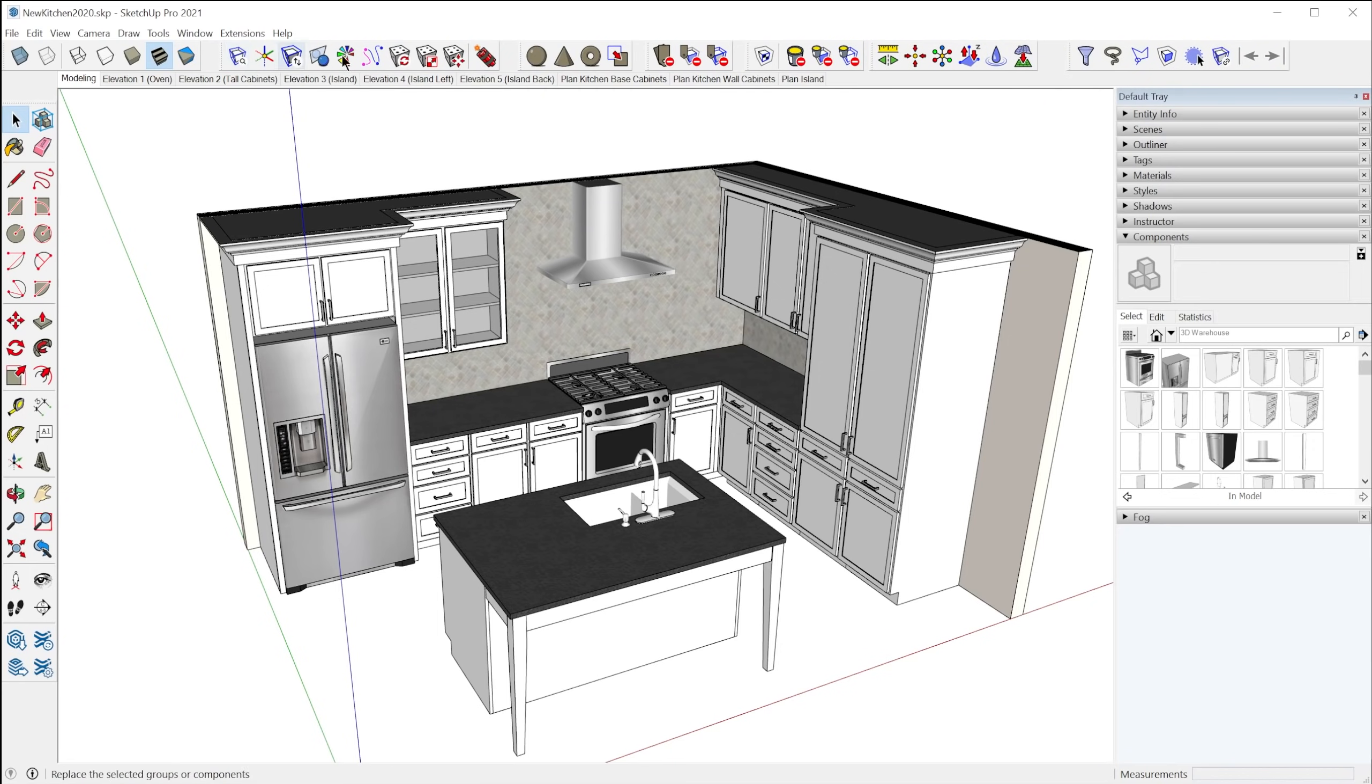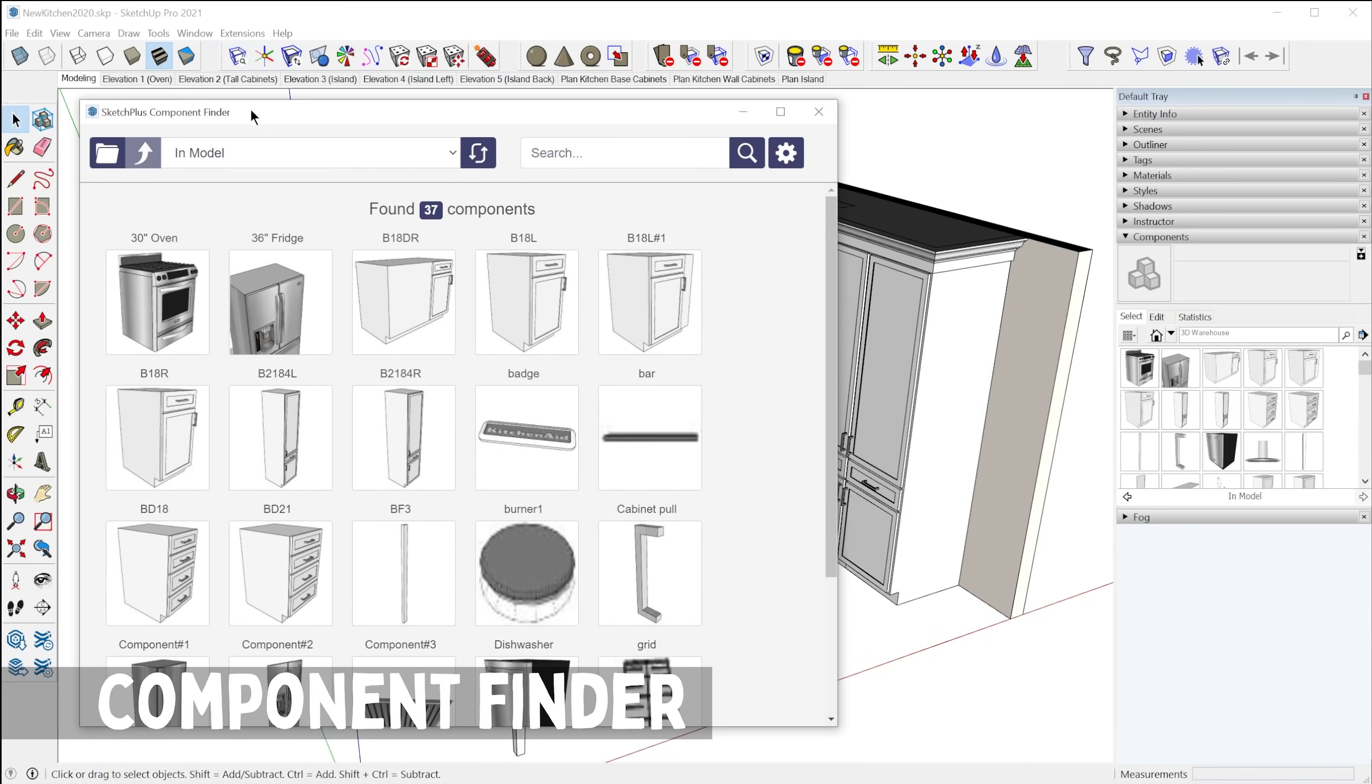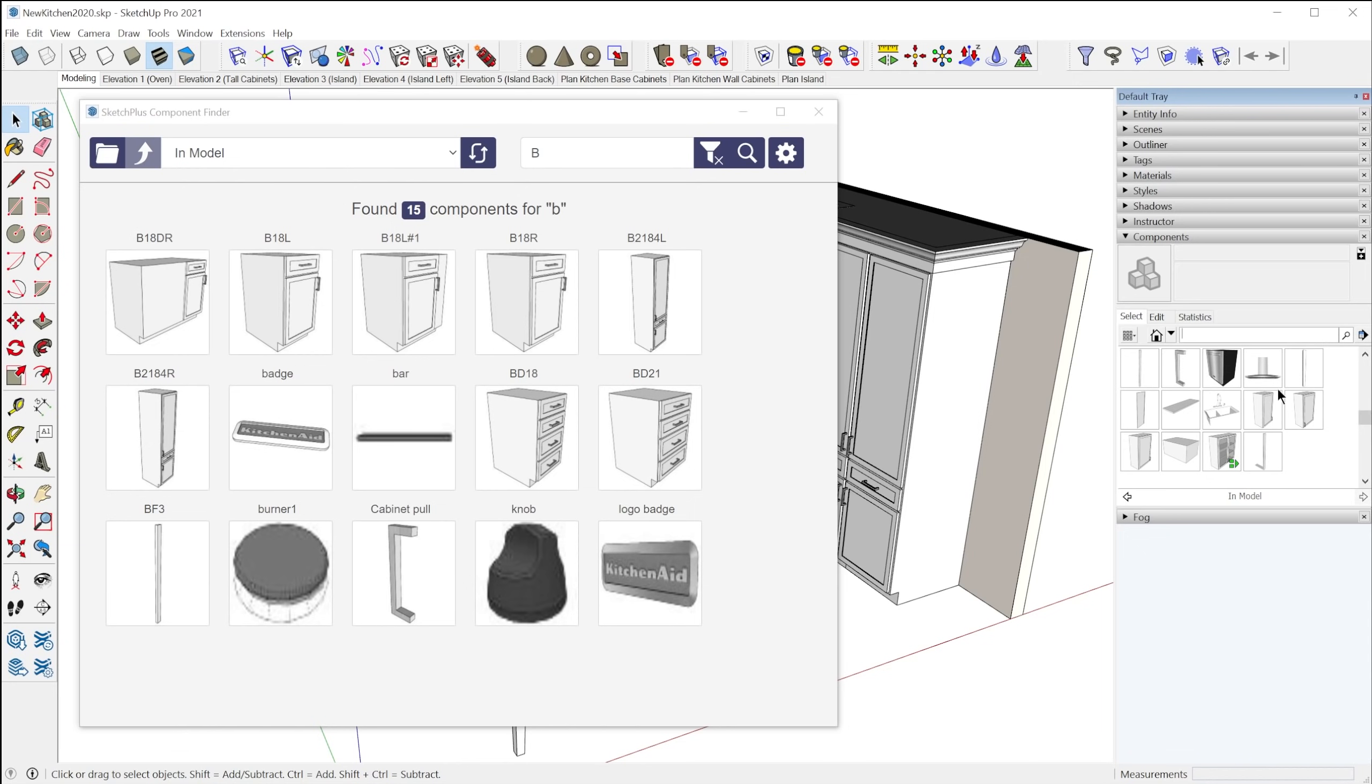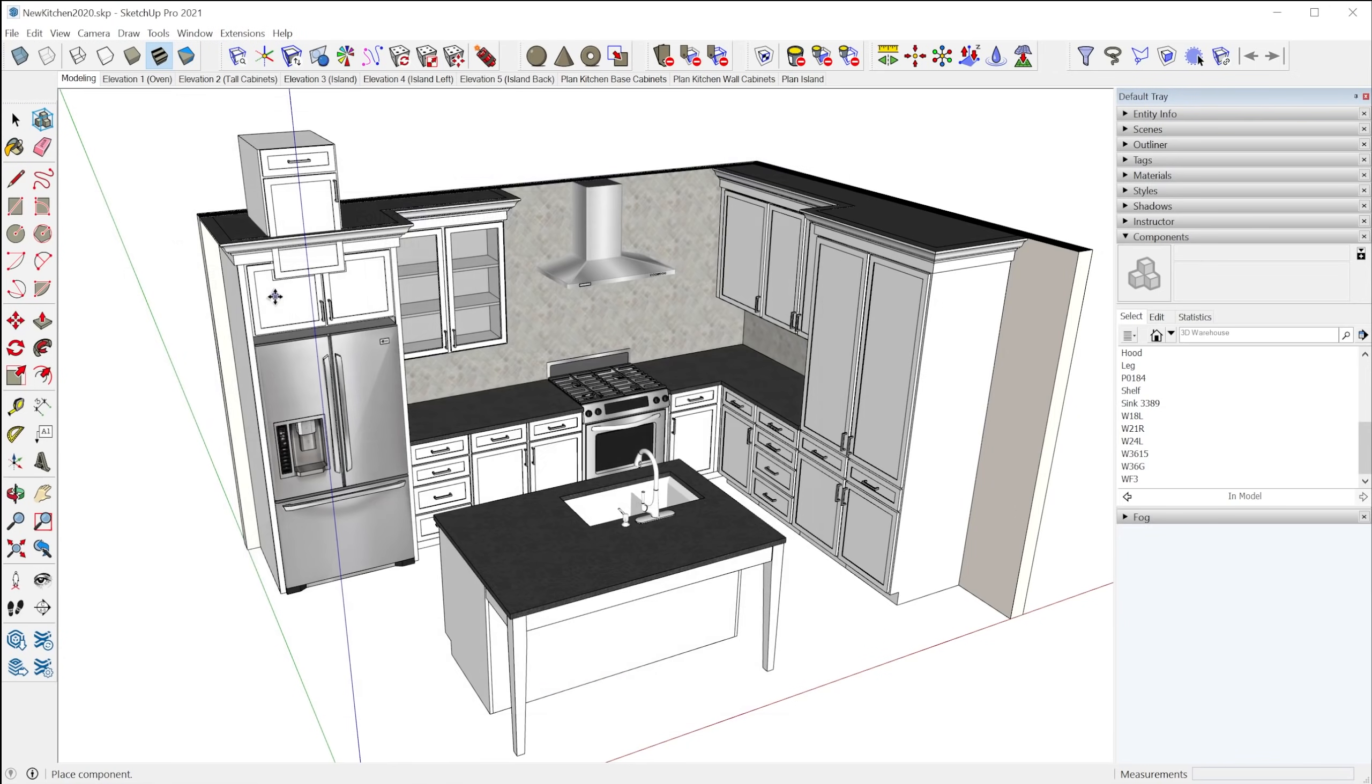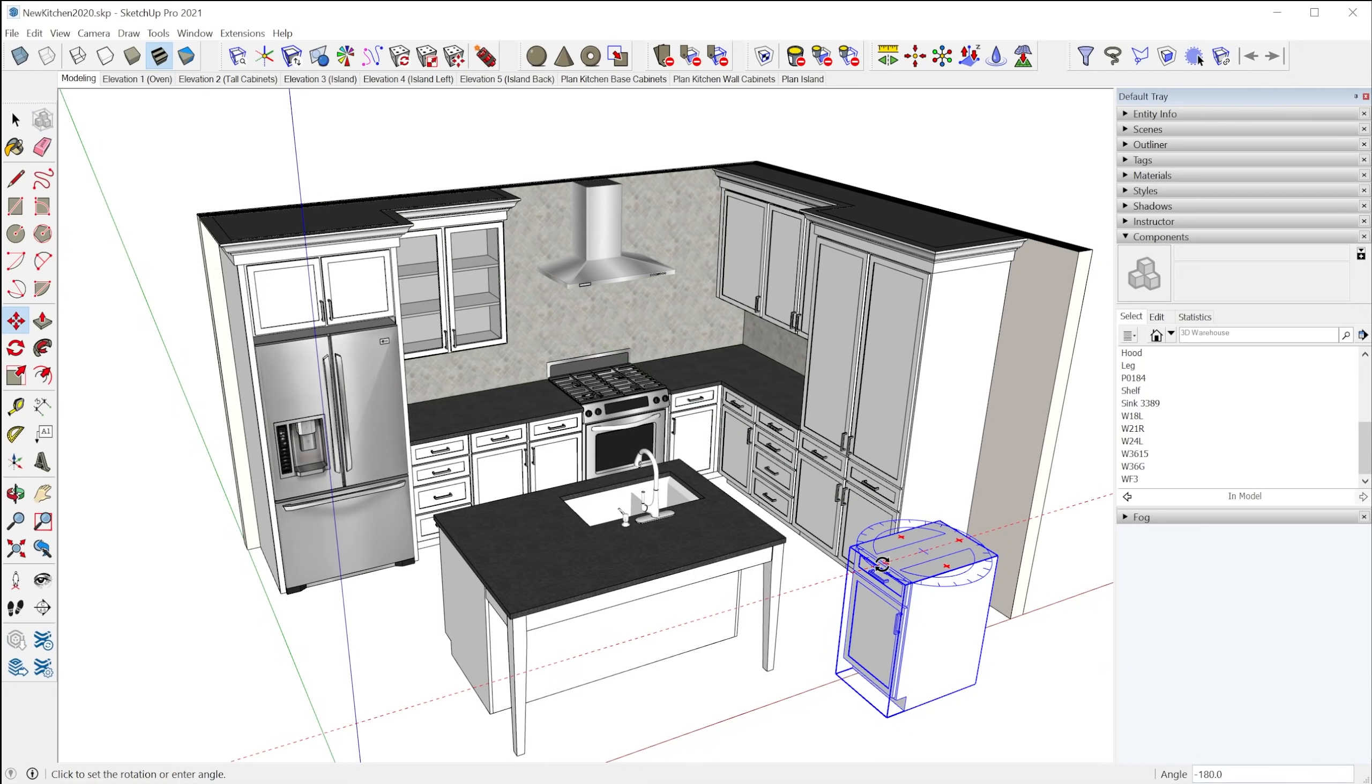So let's explore the components tools. The first one here is the Sketch Plus Component Finder, which you may think is similar to the built-in components panel in SketchUp, but the biggest difference is you can search by name. The search feature in the components panel actually searches the 3D Warehouse. It doesn't search the in-model collection of components. So if you're trying to find a component that's in your model, you'd have to basically just browse and scroll up and down to find it. But with this Component Finder feature, you can actually search by name and then when you find the component you want, you can click on it and place it in your model just like that.